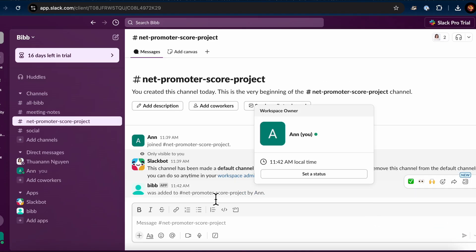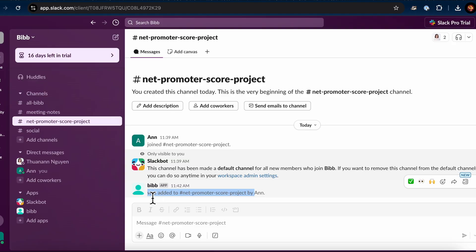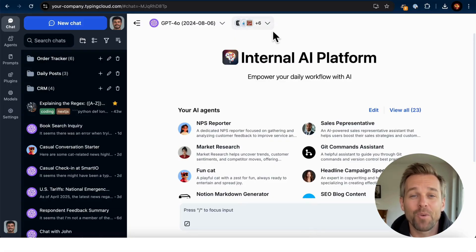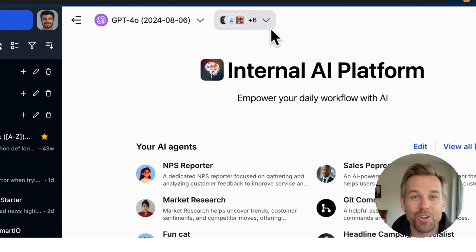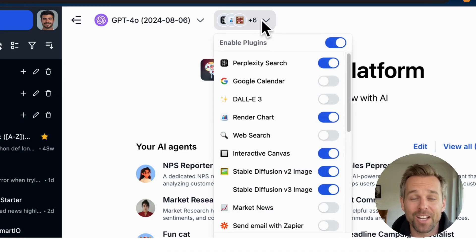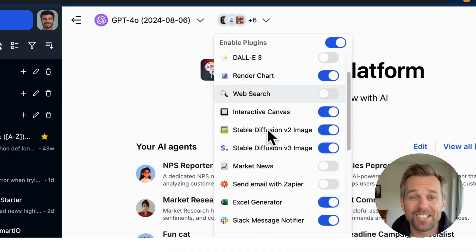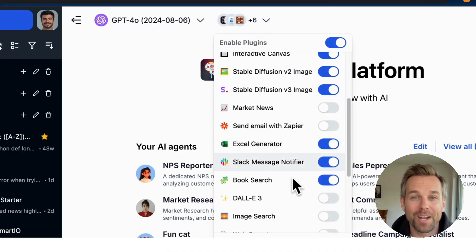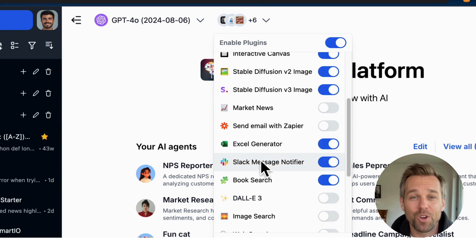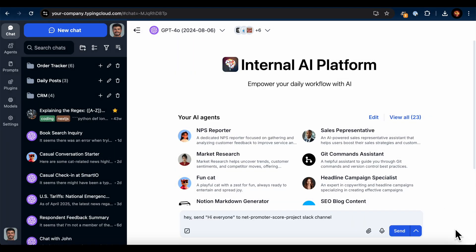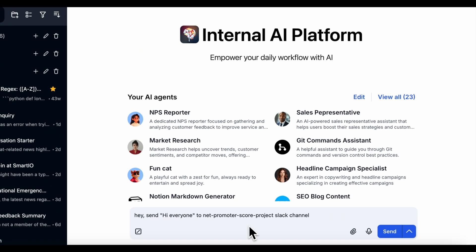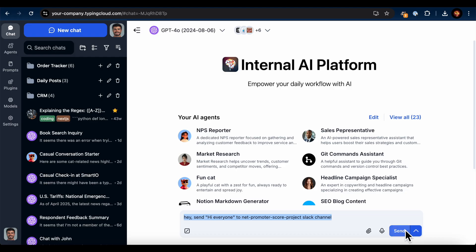Great, now let your bot do its job. Here we are. Now, I'll run a test to make sure the Slack Message Notifier plugin is working correctly. I'll go to my chat instance and make sure the Slack Message Notifier plugin is toggled on from the plugins menu. Alright, I'm asking it to send Hi everyone to the Net Promoter Score Project Slack channel.